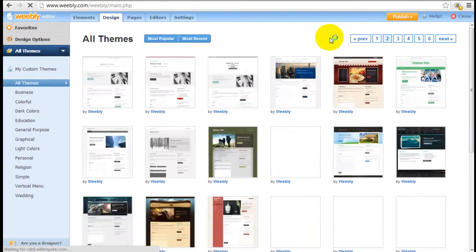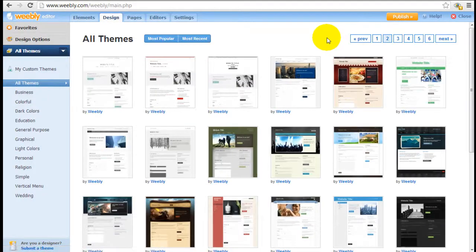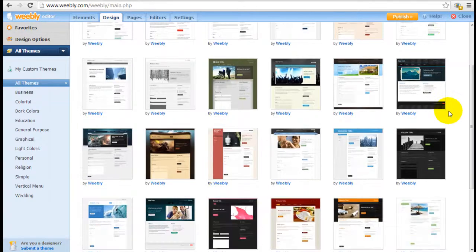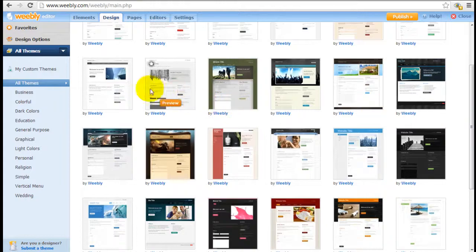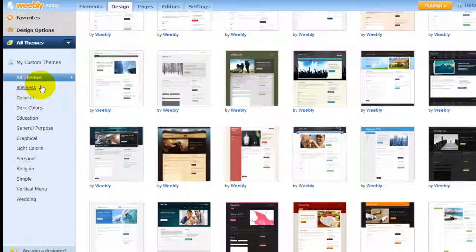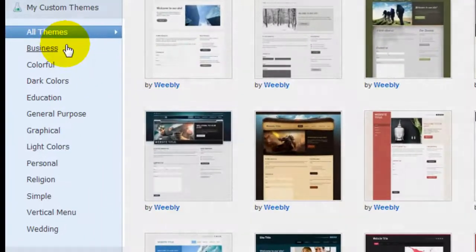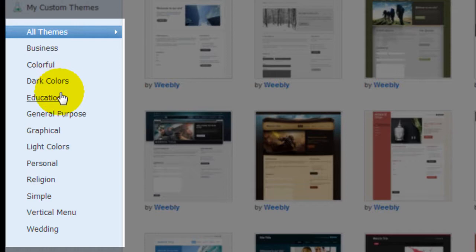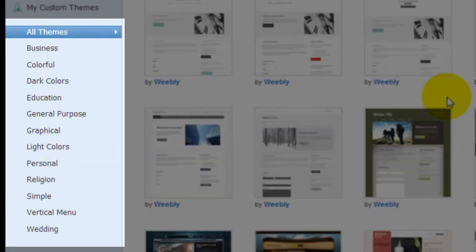Weebly has been increasing the number of templates in their library consistently over the past while. So they're definitely improving the designs. If you want to choose a specific theme for your purpose, you can click on Business, Education, etc. to find a suitable theme for yourself.